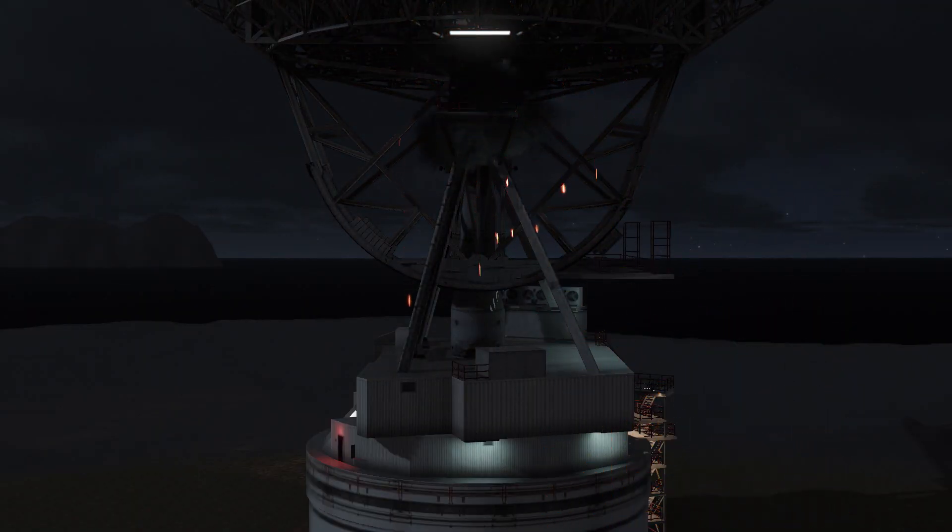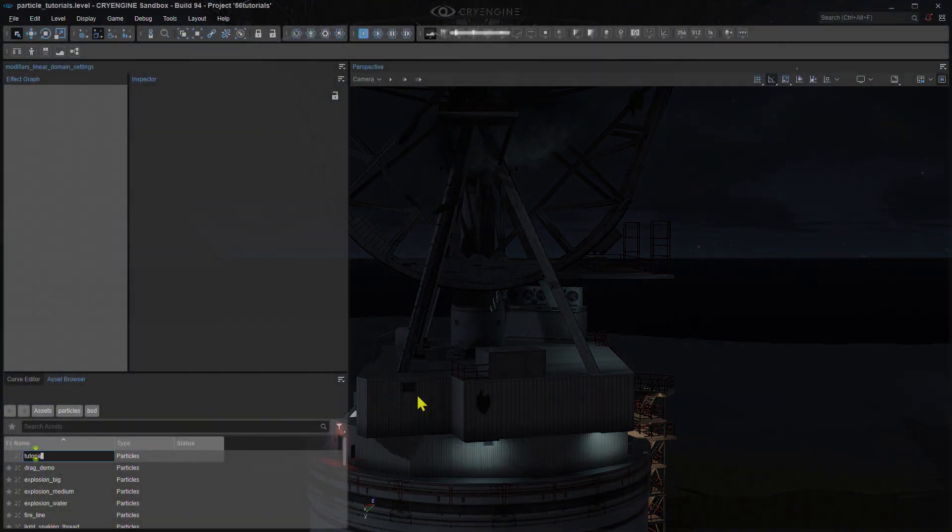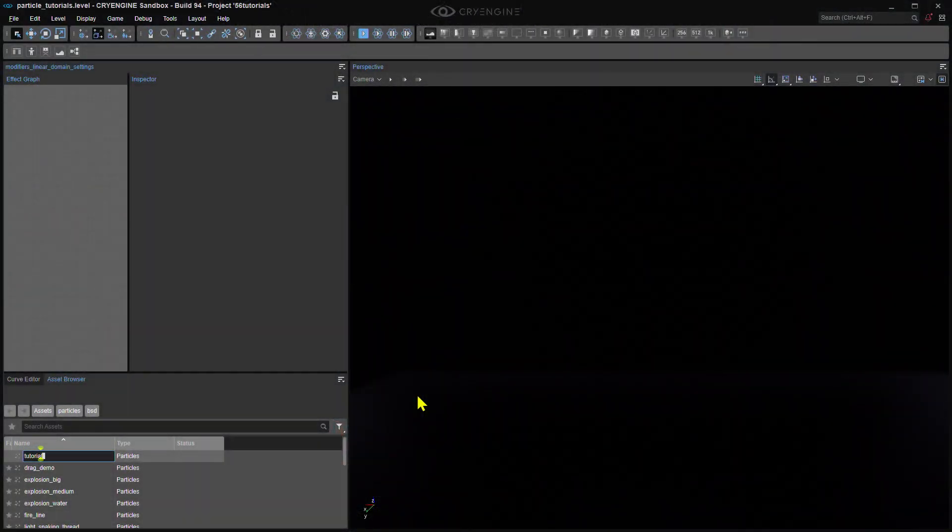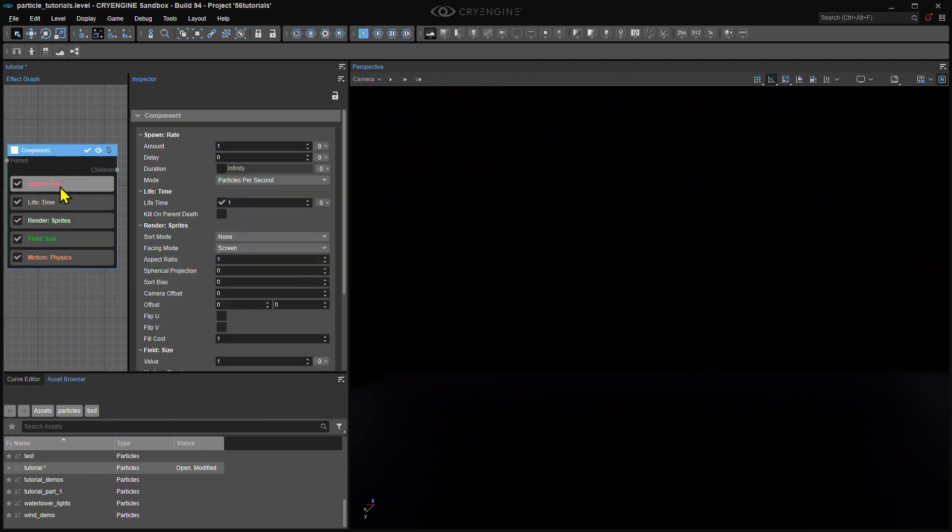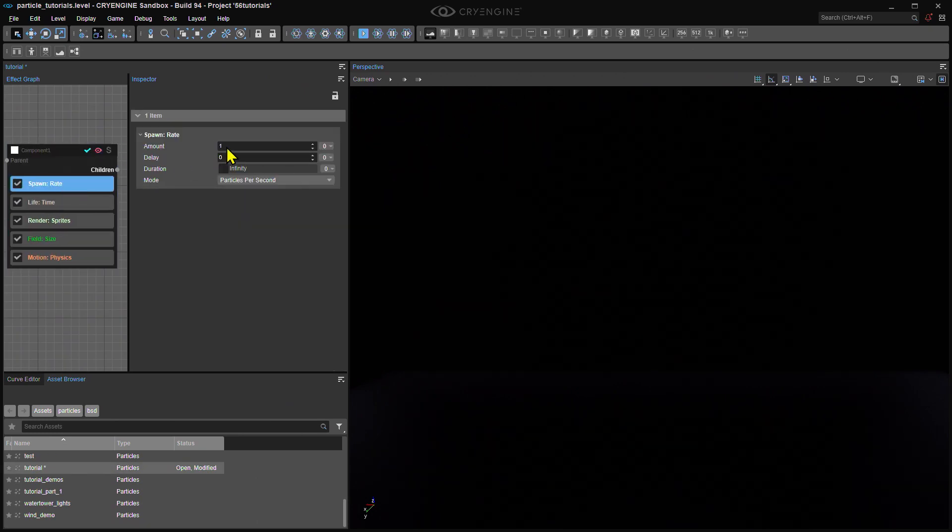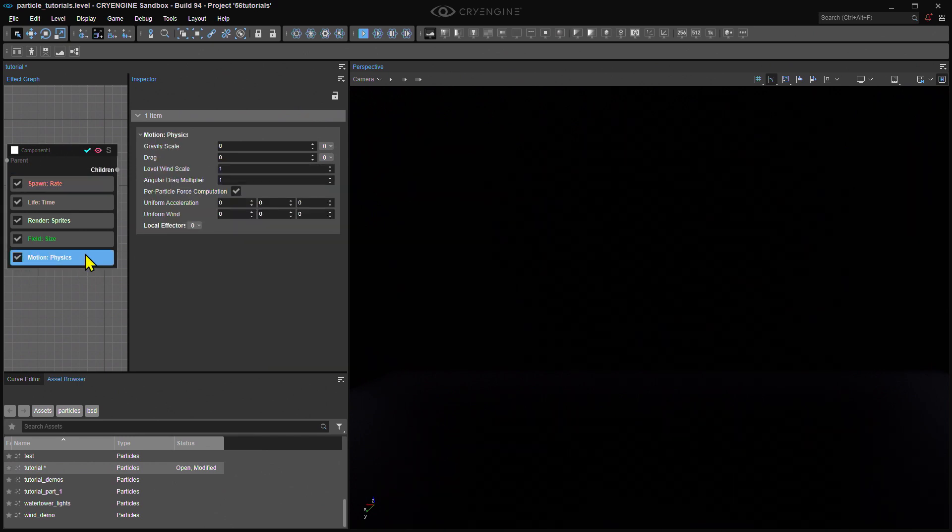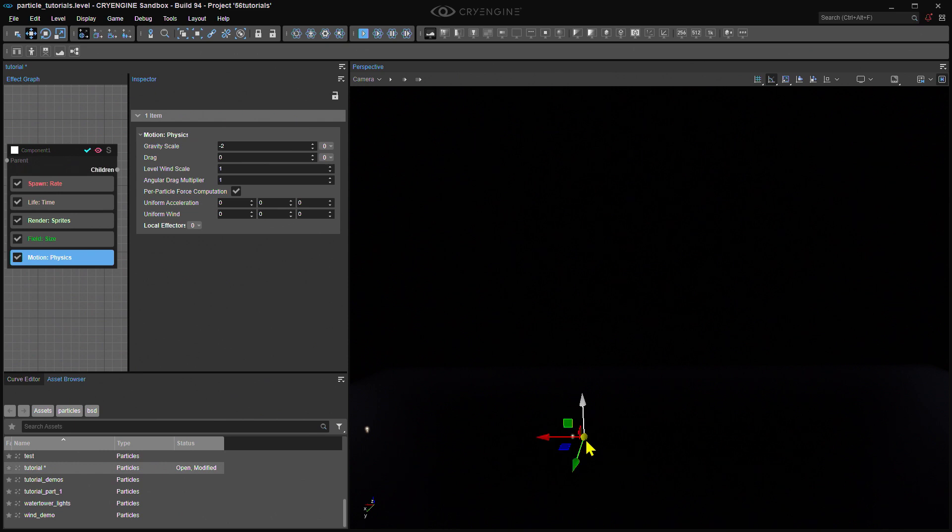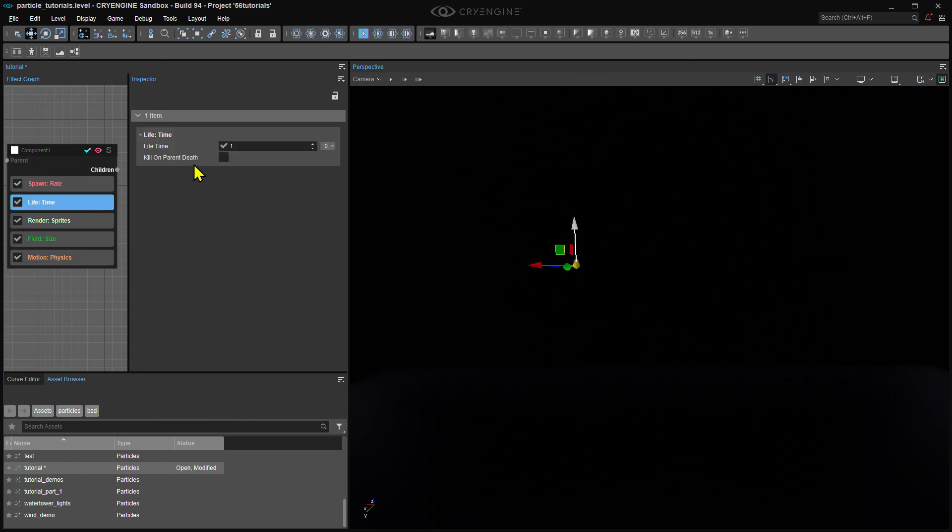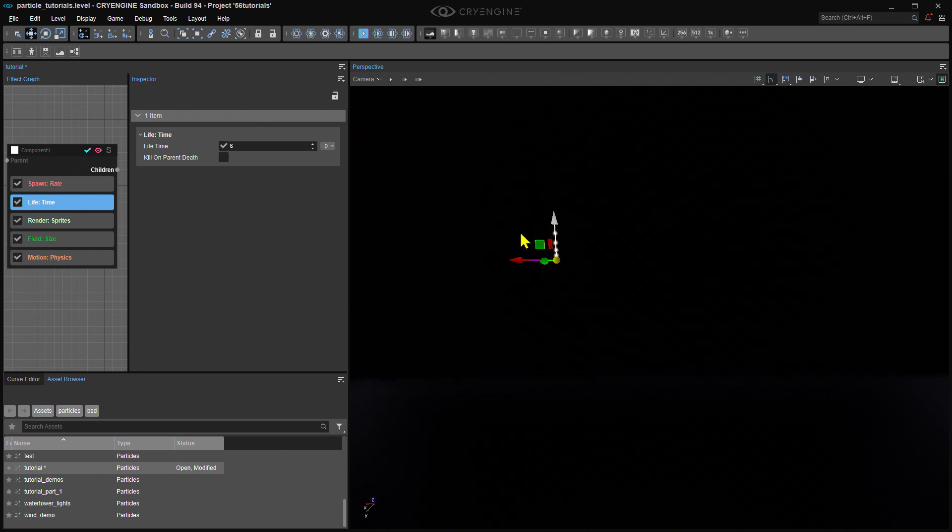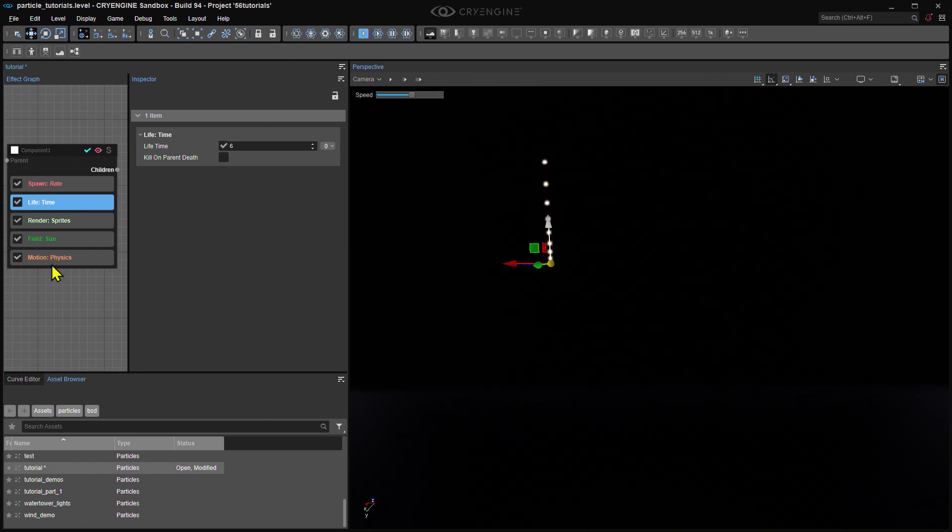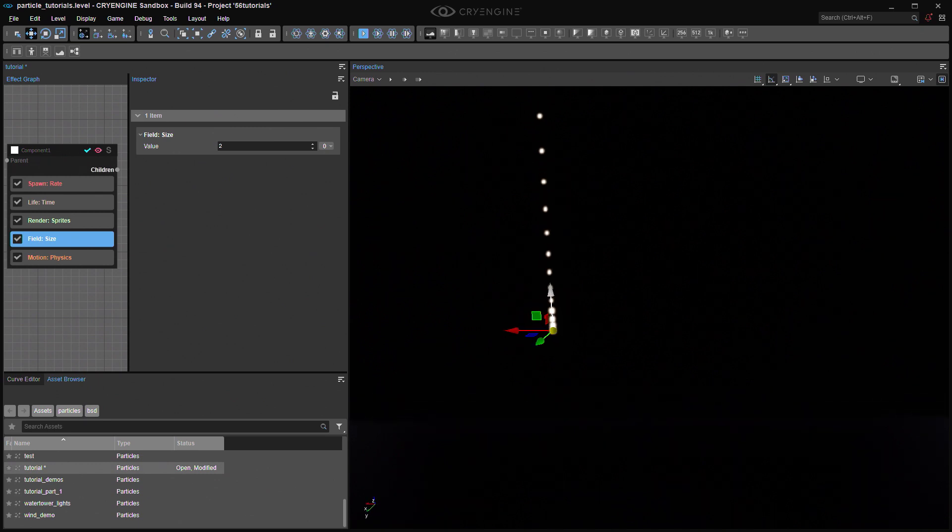If we open our glorious particle editor and right-click in its asset browser to create a new particle, I'm quickly going to create a simplified version of the smoke particle we made last time. I'm going to set Spawn Rate to 3 particles per second, go to Motion Physics and set Gravity Scale to minus 2 so my particles float upward, make my lifetime a bit longer, say 6 seconds. Lastly, I'm going to make my particles a bit bigger by setting Field Size to 2.